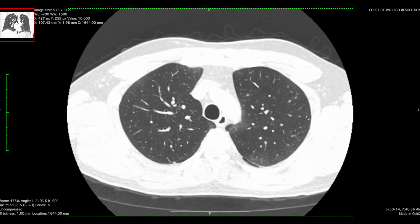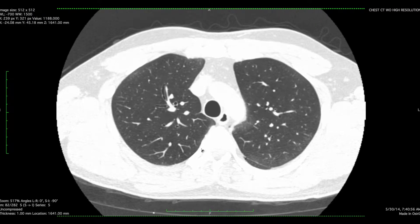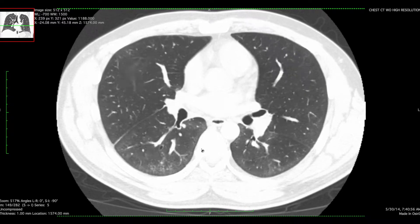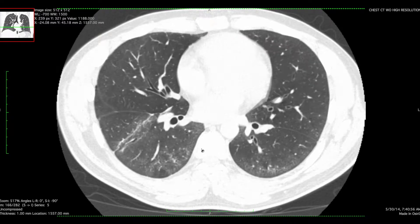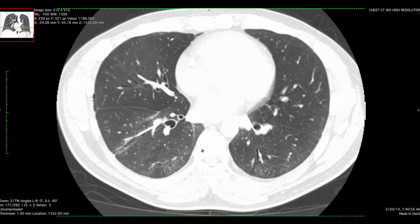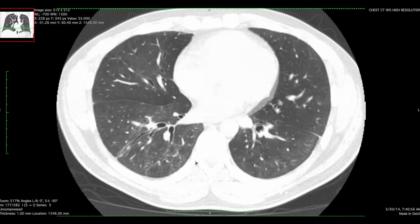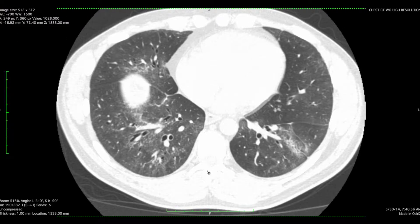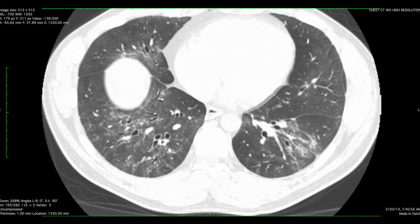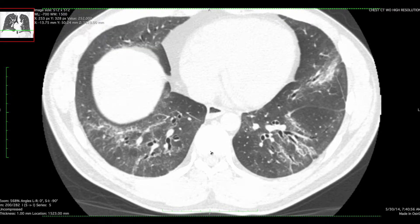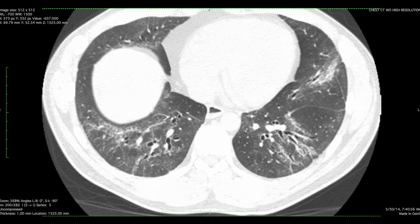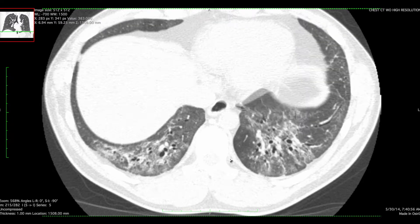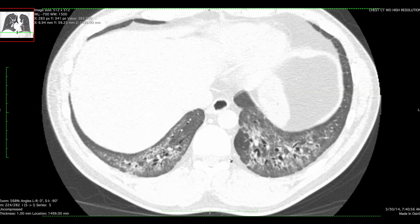Here's another ILD case. As we scroll through from top to bottom, it doesn't look like there's much going on in the upper aspect of the lungs. As we get into the mid lung zones, we start to see ground glass opacity with some mild superimposed reticulation and some associated traction bronchiectasis, which given that it's in association with this ground glass opacity and reticulation, we would feel pretty comfortable calling traction bronchiectasis.